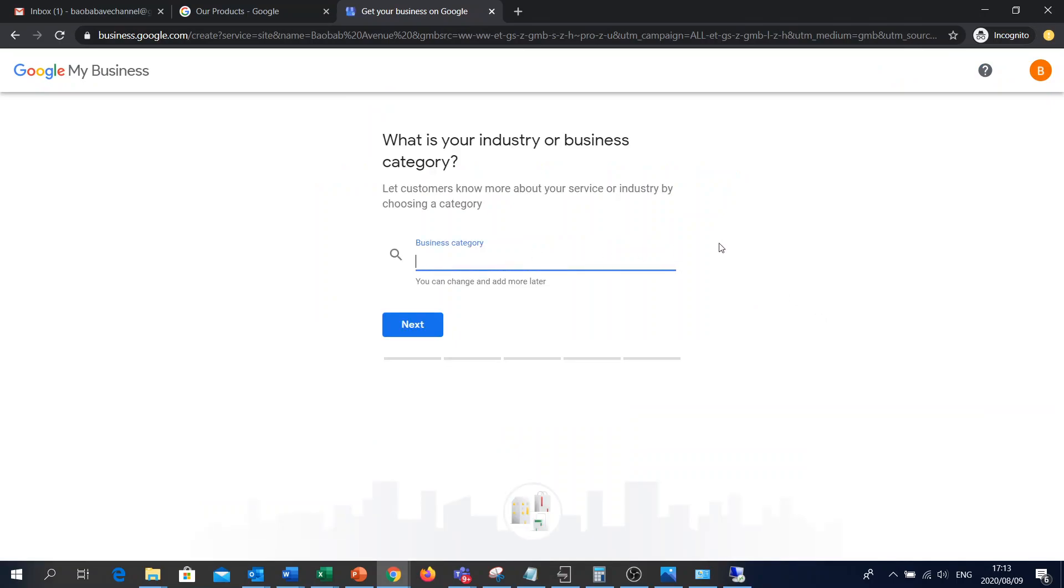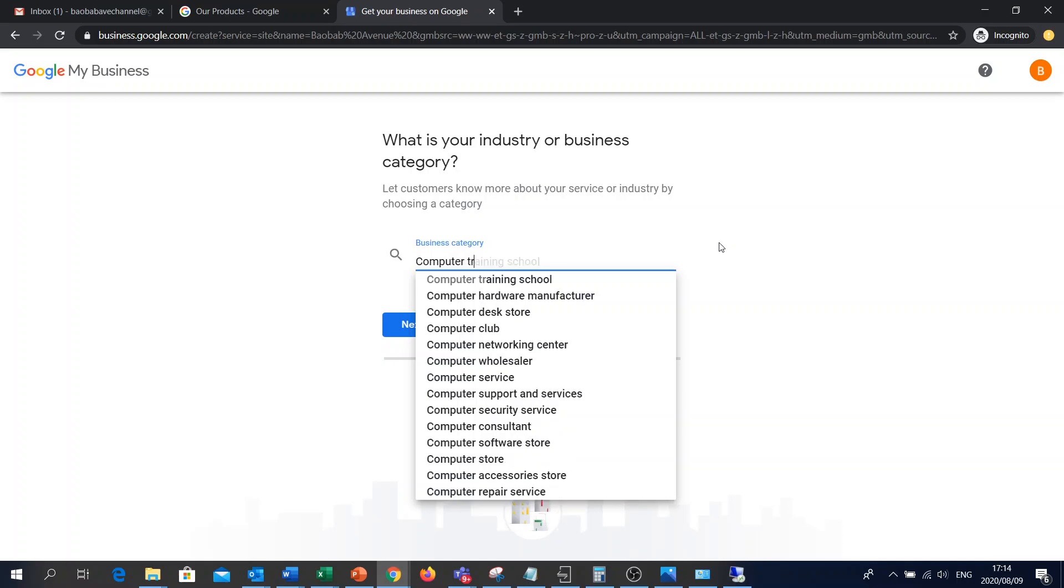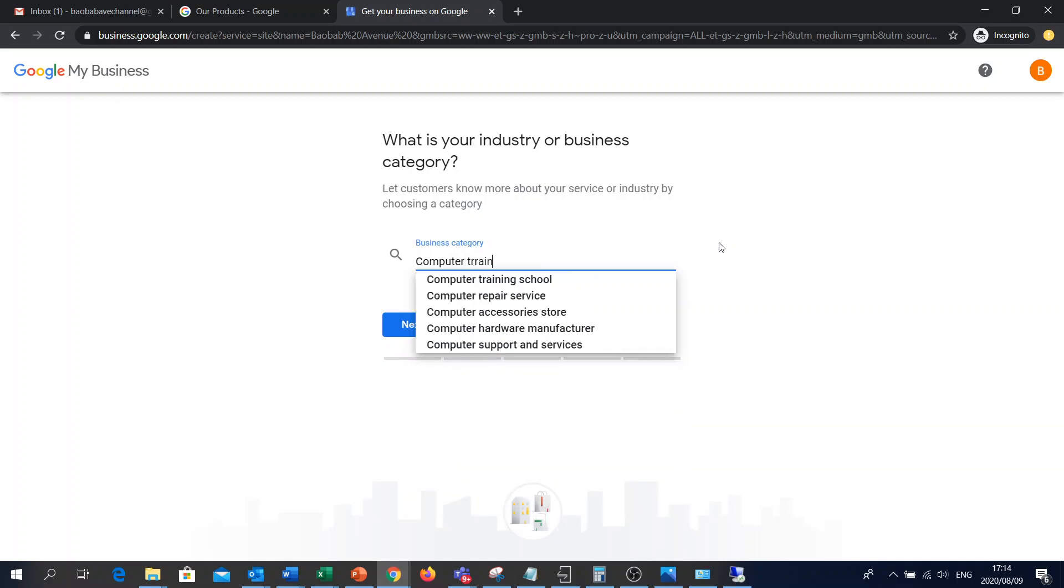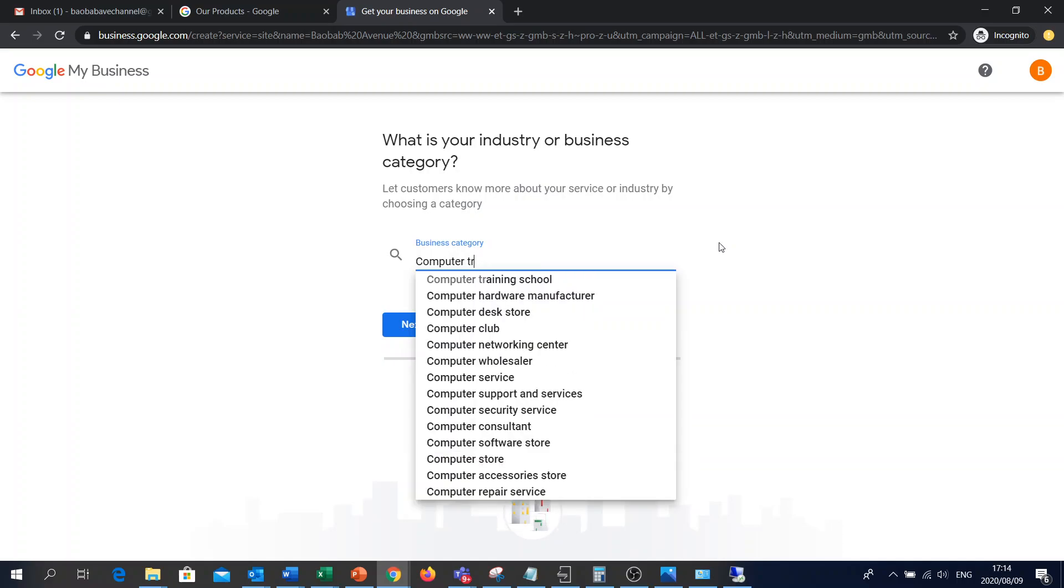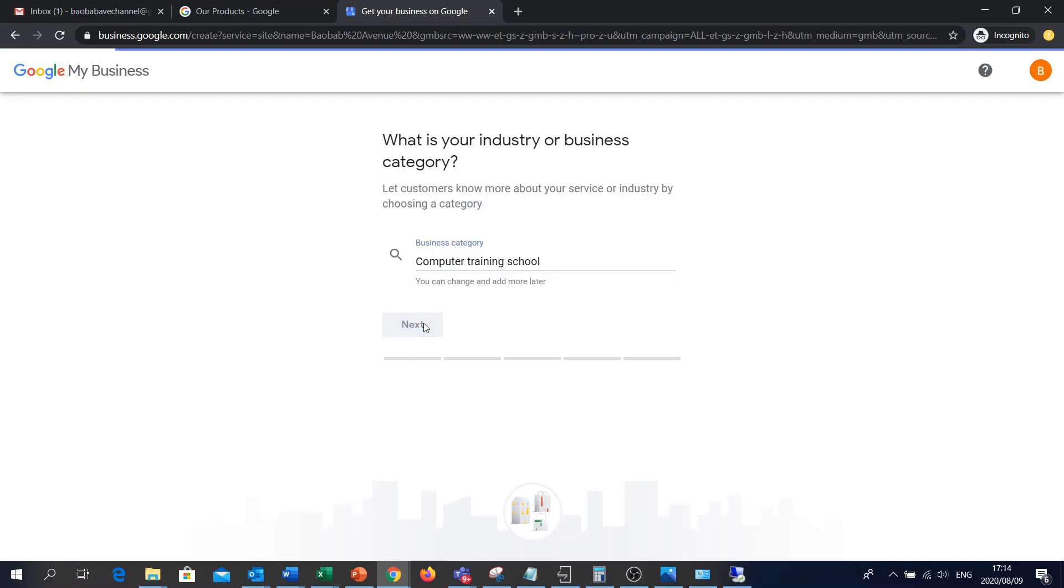So it's going to require business category. Let me just say computer training. Training school. There you go. Next.